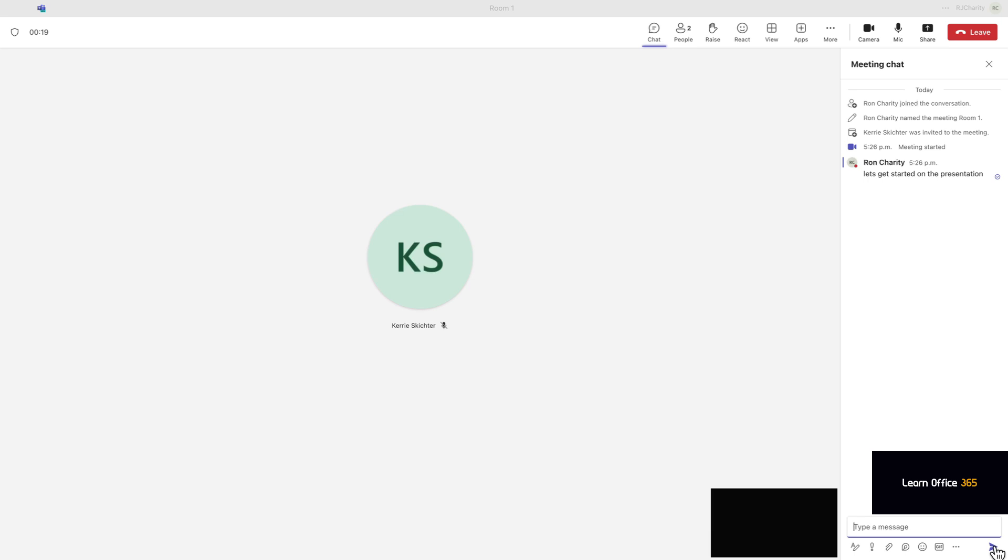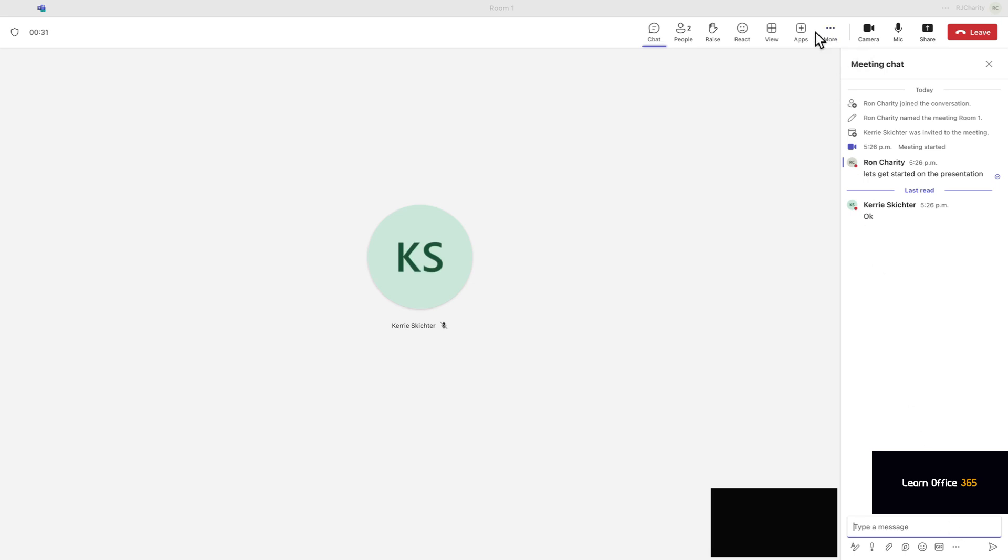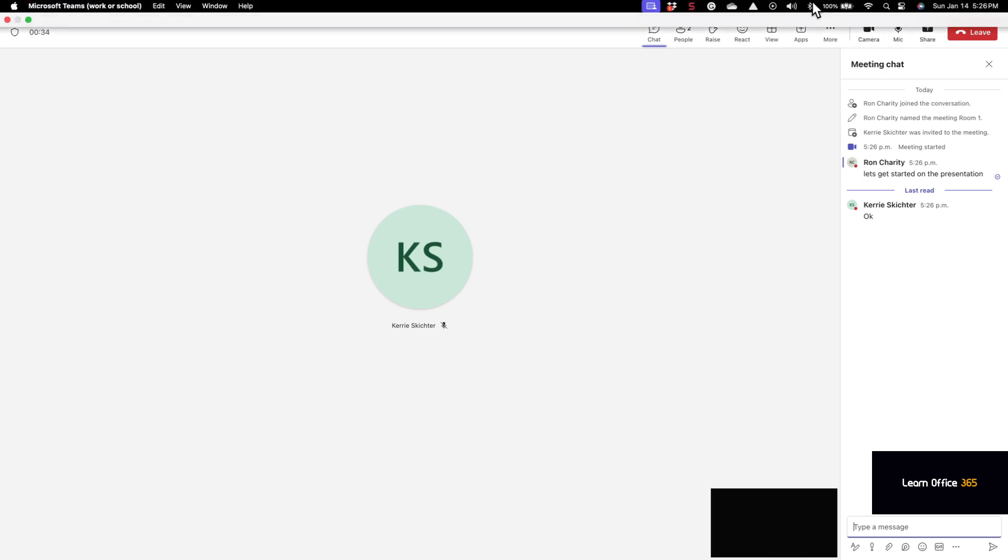So experiment with breakout rooms. You'll find them very helpful. It's a bit confusing at first, but you have to be in the meeting to kick them off. So once you get past that, you'll enjoy working with them. Please click like and subscribe. Thanks.